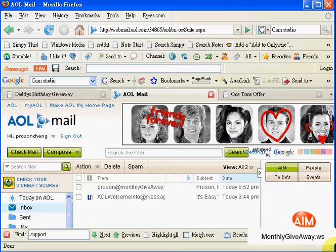This is AOL. The first video I'm going to show you is how to confirm my email address from AOL.